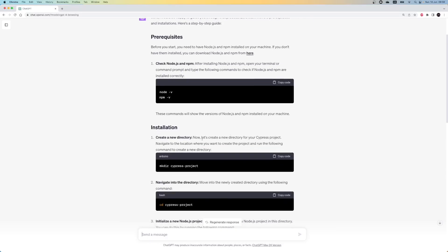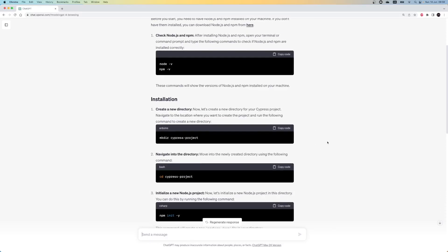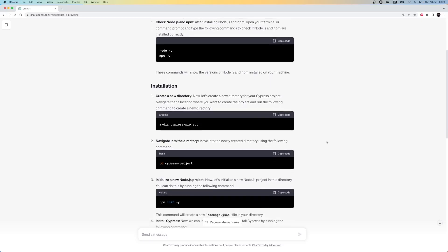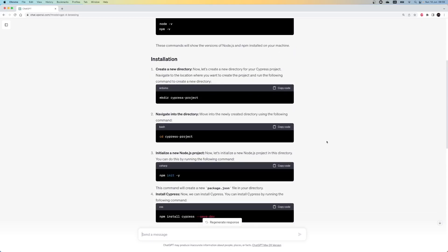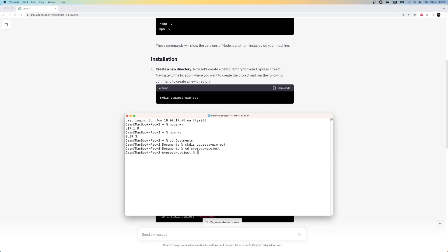Let's continue with the installation part. First, we need to create the project directory. Again, let's open the terminal. I will create the project under the documents folder. I use mkdir cypressproject. So after the command, I created a folder named cypressproject to use. It's an empty project. Let's proceed with the next step.